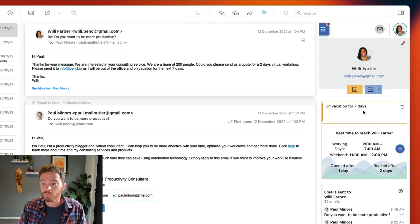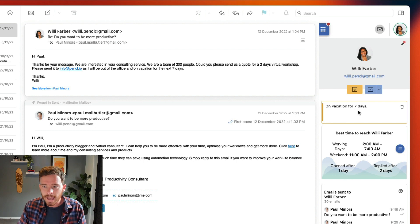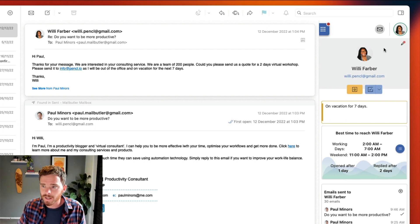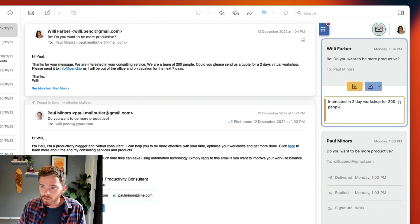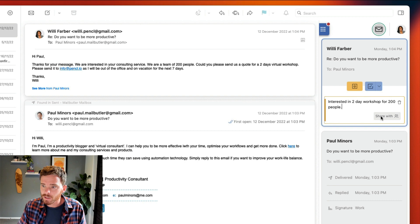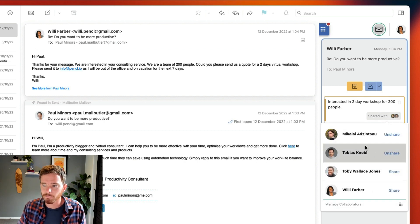These small notes will improve your customer relations by showing people that you really care and think about them. I can also share these notes with members of my team. For example, if I want to share the details of this email note, I can click the Share button here and share this with members of my team.